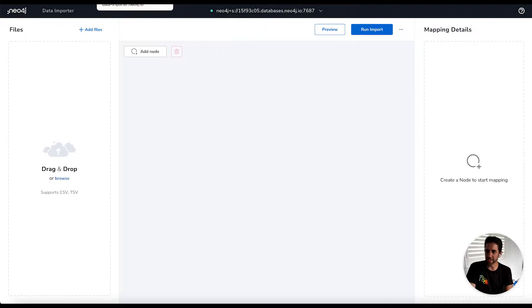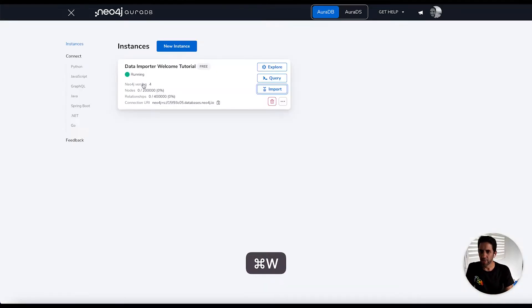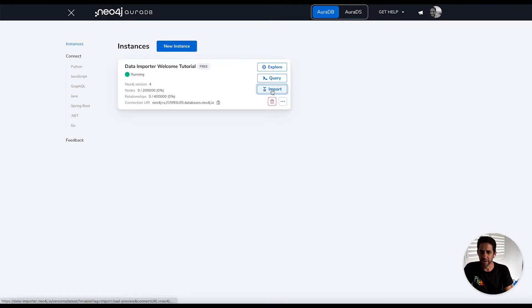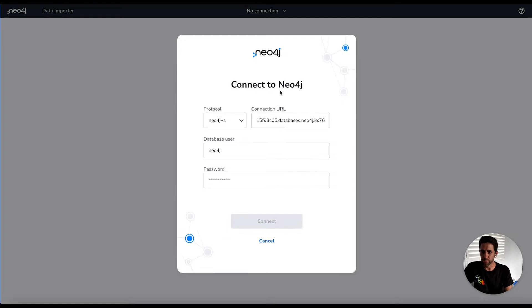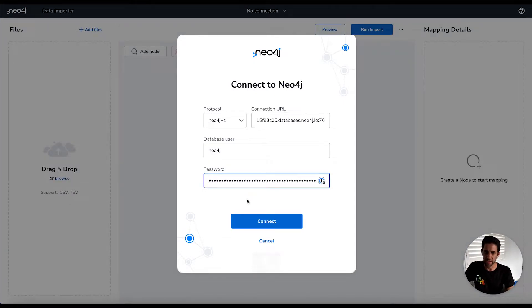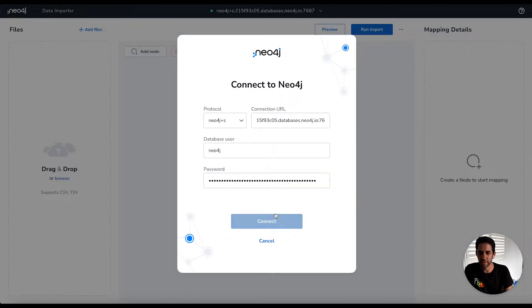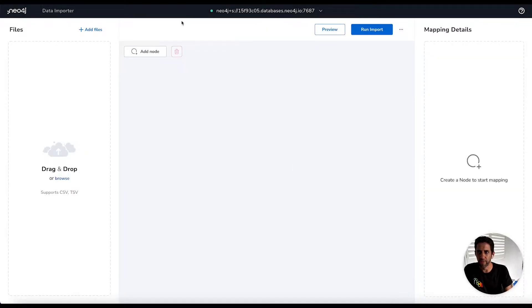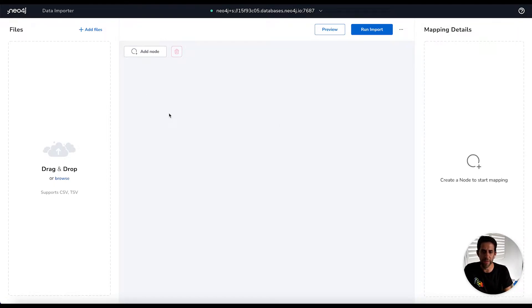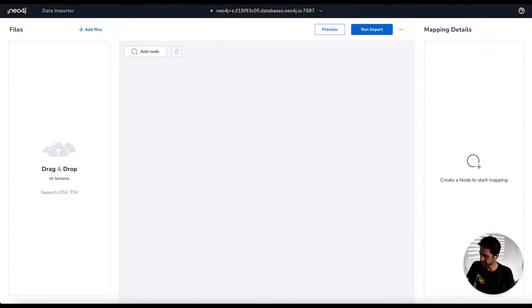So to get started, I'm going to first show you how we launch from Neo4j Aura. In AuraDB here, I've created a free instance, and I'm going to launch the import tool. The first thing you need to do is log in with the credentials that you were provided when creating your free instance. If you don't want to do that at this stage, you can cancel and then reconnect when you need to do the import. You can use it without being connected, but it makes it more convenient doing this upfront.